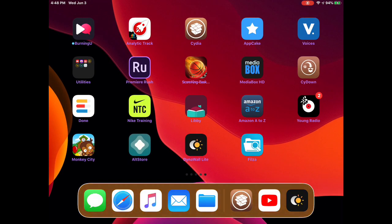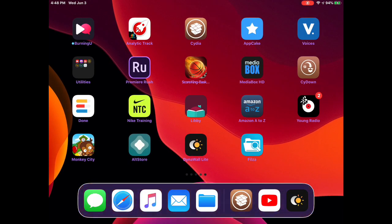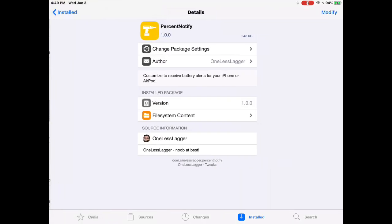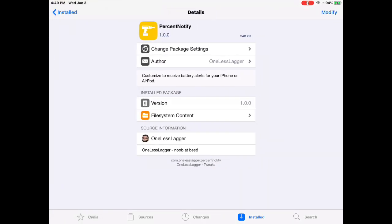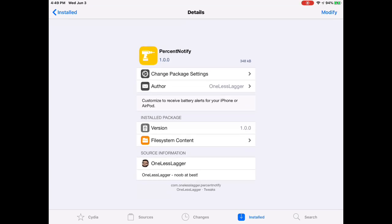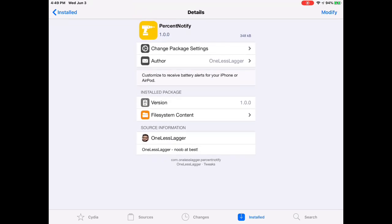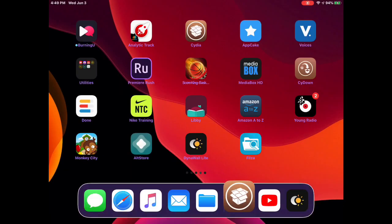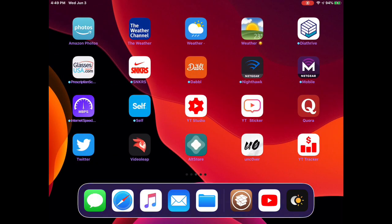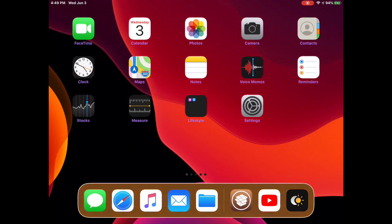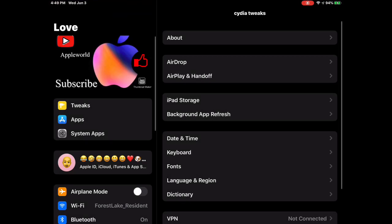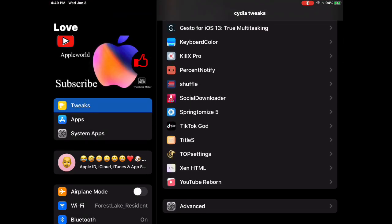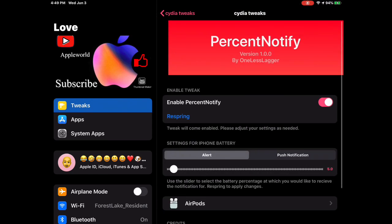That's what this tweak does. It's really simple, easy to use, and it's a lot of fun. Now the next one we're going to talk about is Percentage Notify. This app allows you to customize to receive a battery alert for your iPhone or iPod. I'm going to go to my settings and show you guys a little bit of the settings for this tweak.